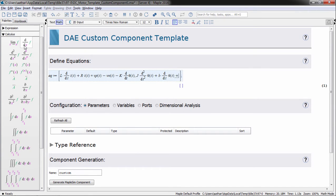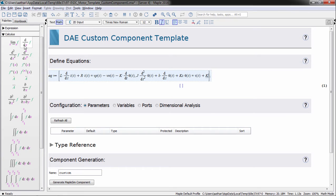You can also use Maple's entire range of symbolic and numeric math tools to derive and manipulate your system equations.